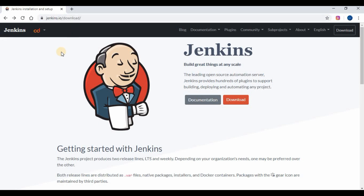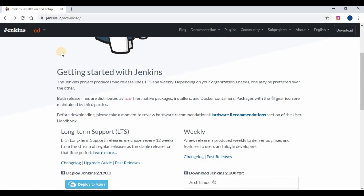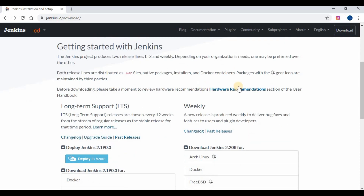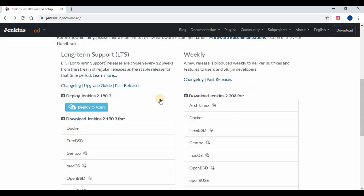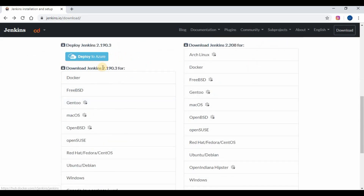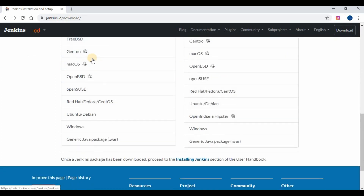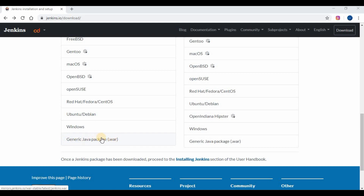To download the Jenkins.war file, go to https://jenkins.io/download. Under LTS, you will be able to see the list of supported versions of Jenkins. We will be downloading the generic Java package. Wait for the download to complete.